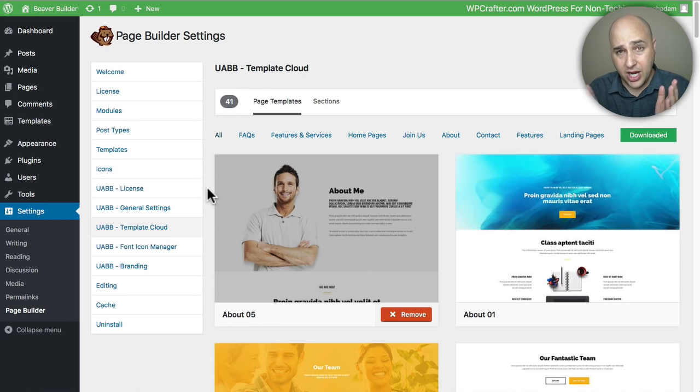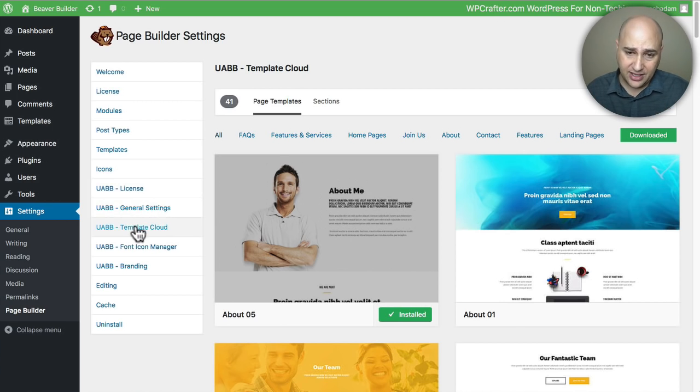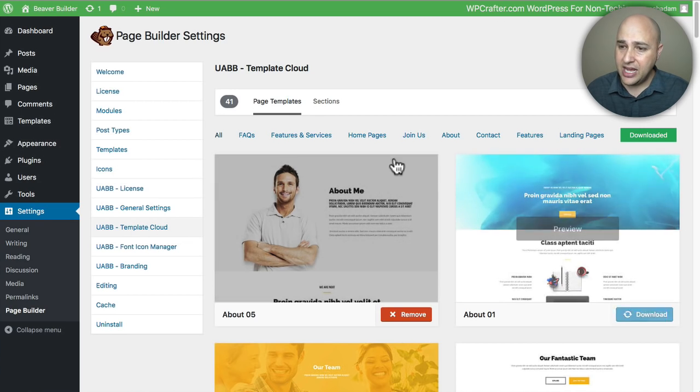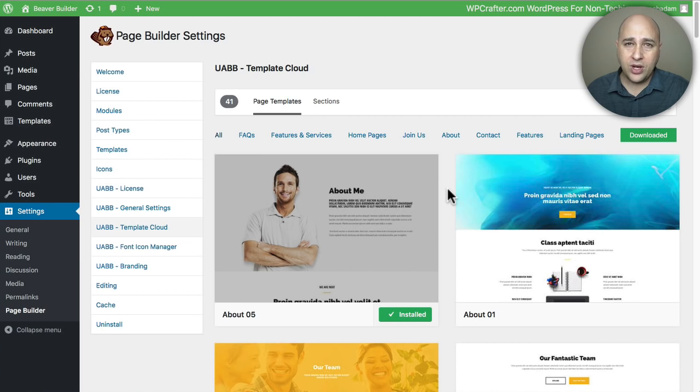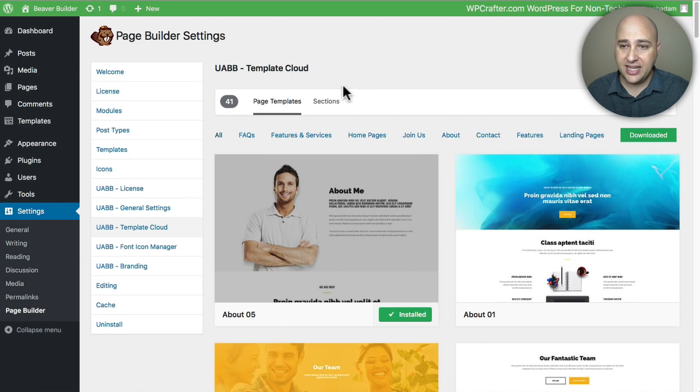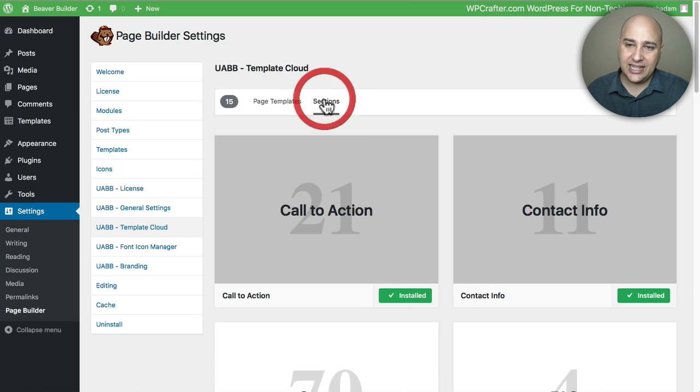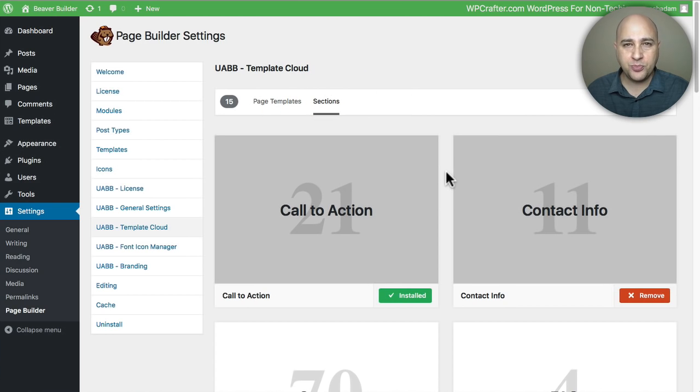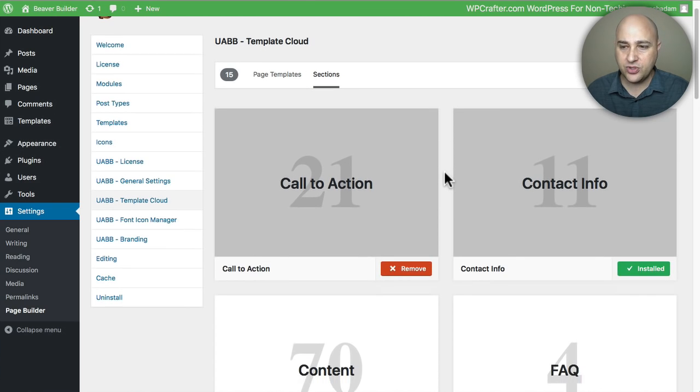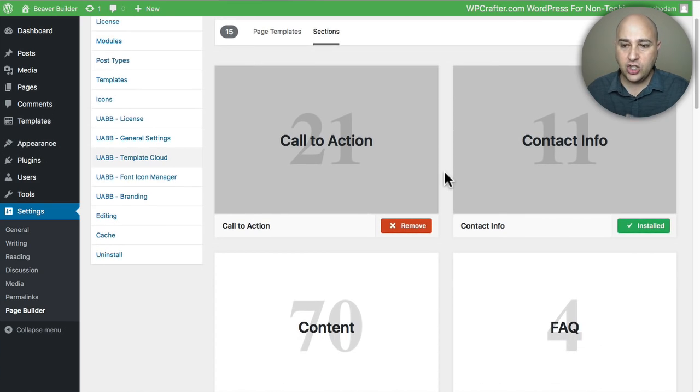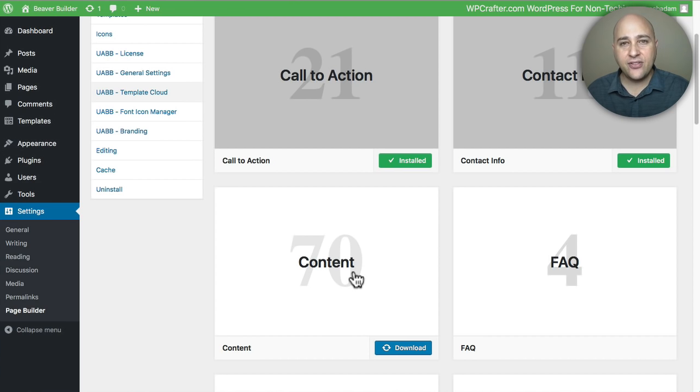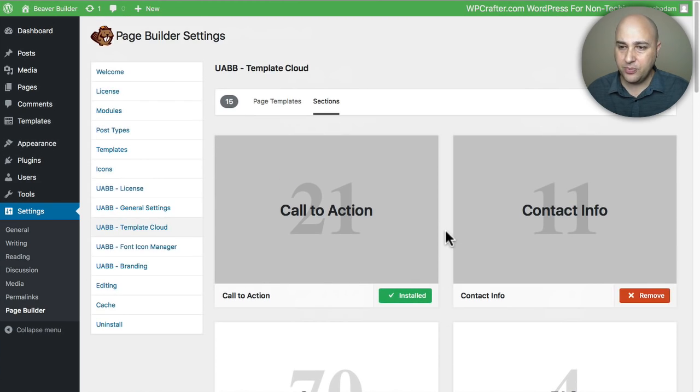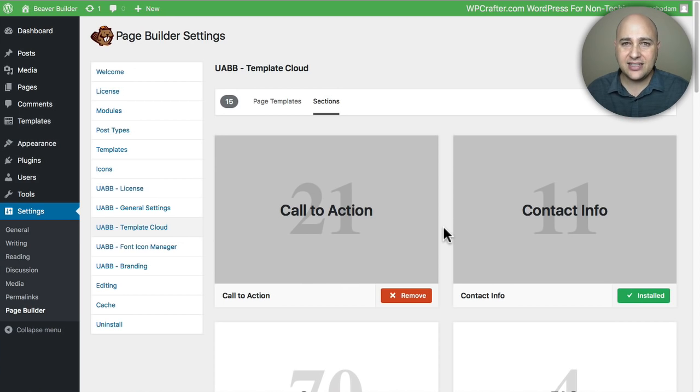When you go here you can see there's an option for Template Cloud and right here I'm immediately shown over 41 different templates - these are full page templates. Then for sections I can click on that and it shows me all these pre-designed rows that you can immediately click on and download and have available for you when you're building out your Beaver Builder pages.